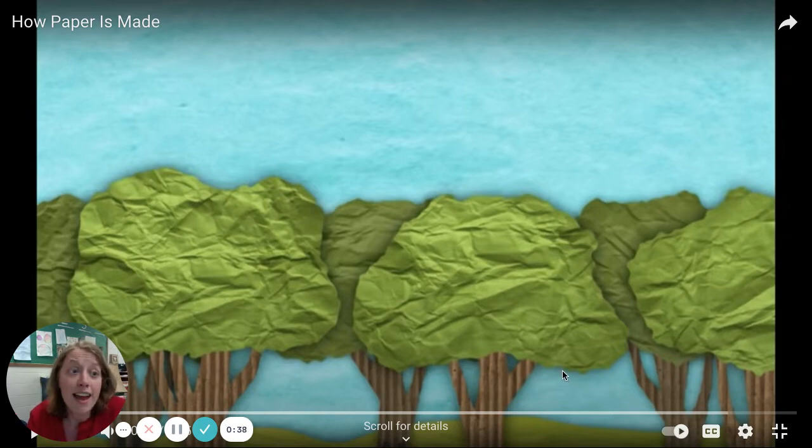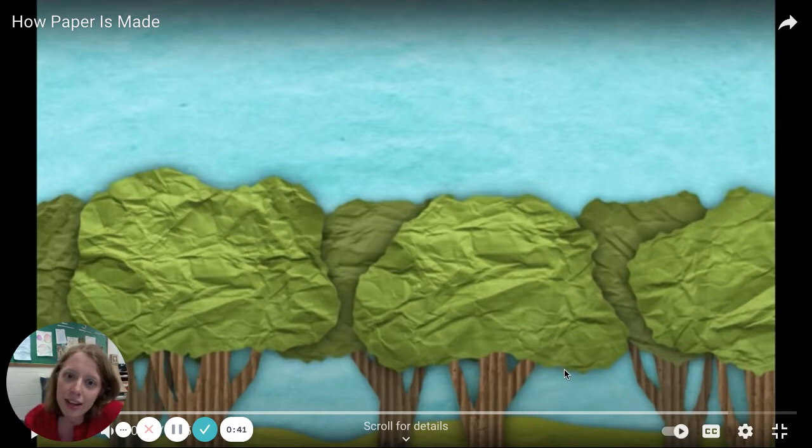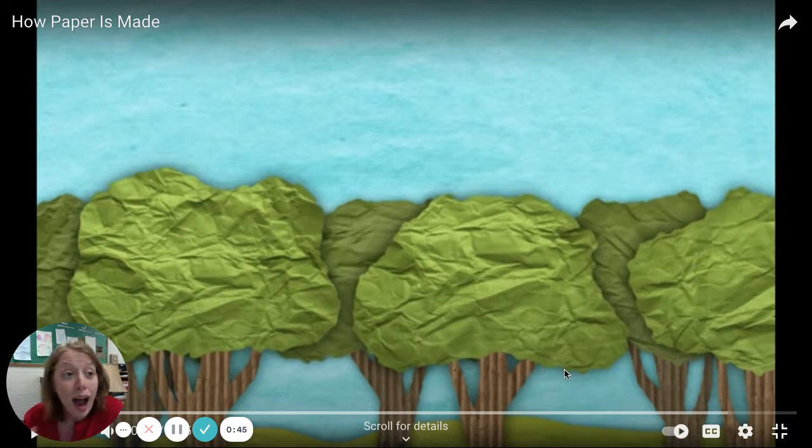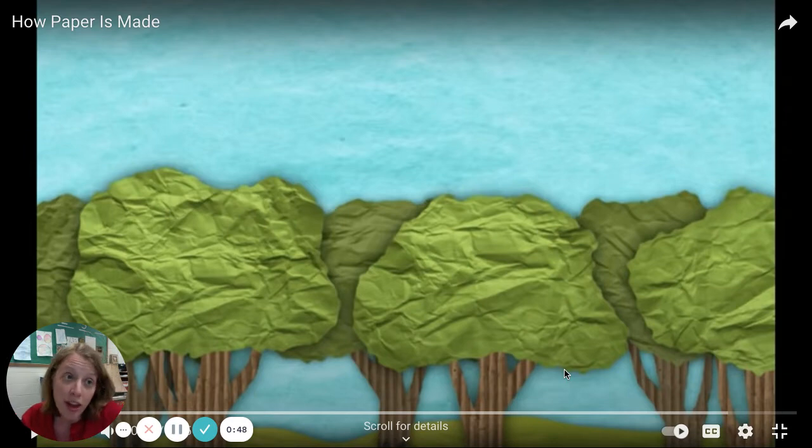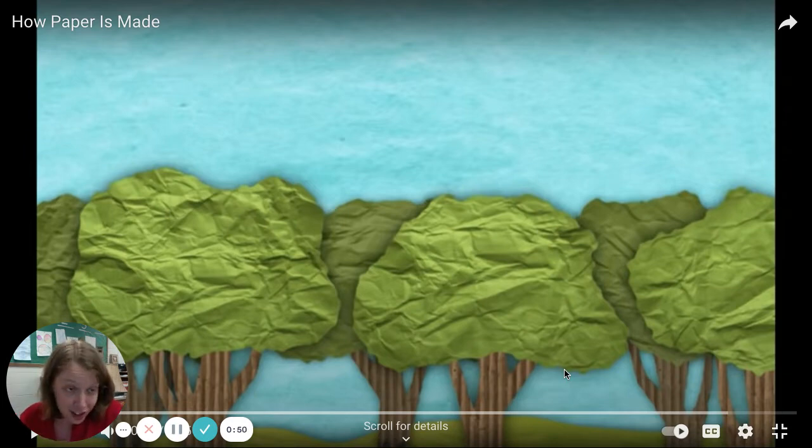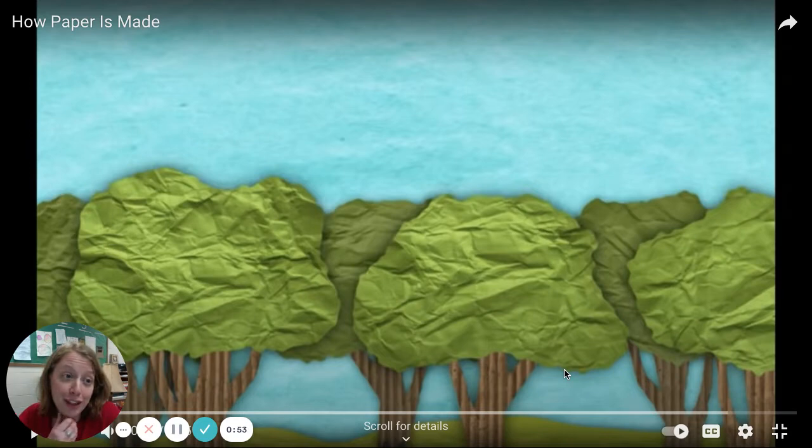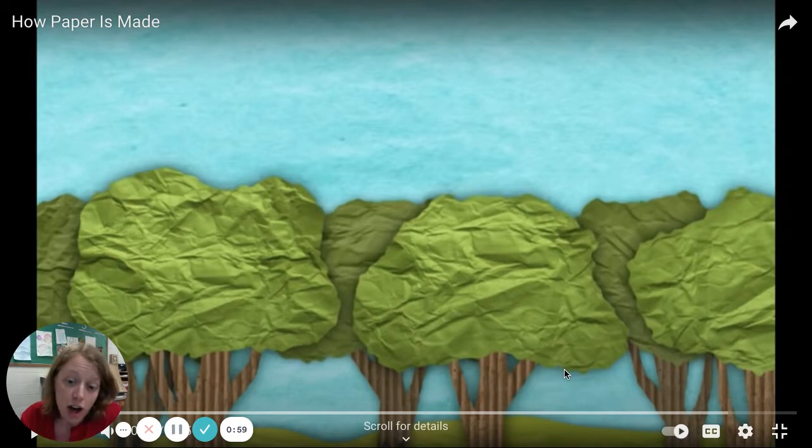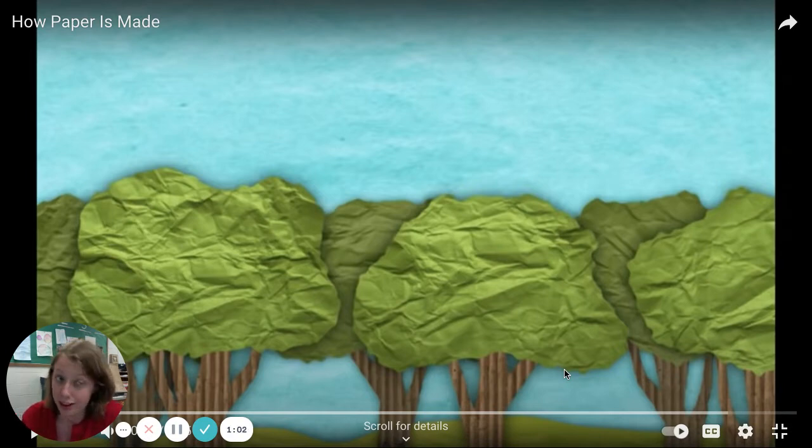And then after this video, there is another video below on your Schoology page that shows you how you can make your own paper at home. If you're interested, you don't have to do this, but it's a pretty good video that shows you the tools that you'll need and exactly what you'll need to do. Definitely talk to an adult at home before you start this process.